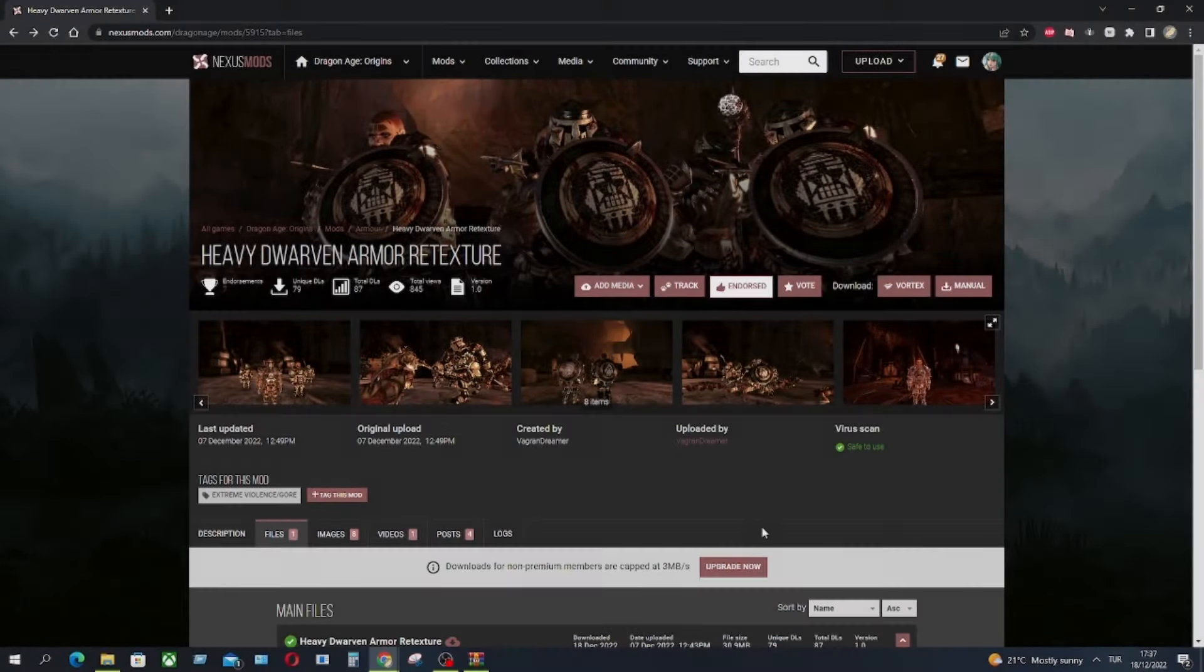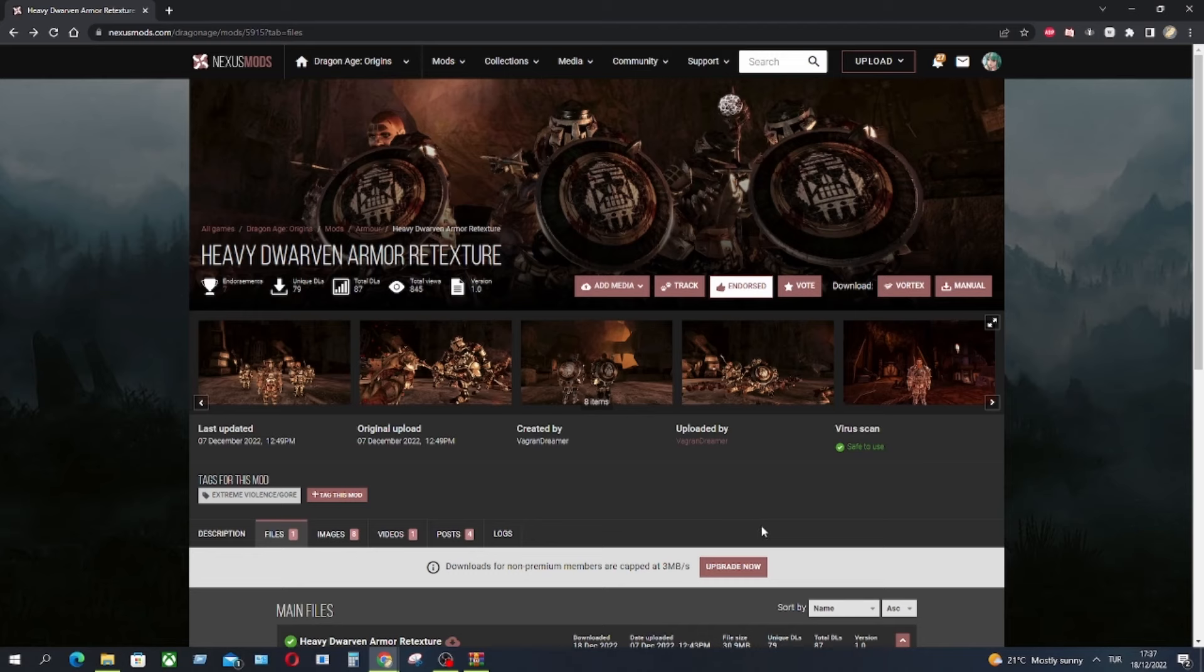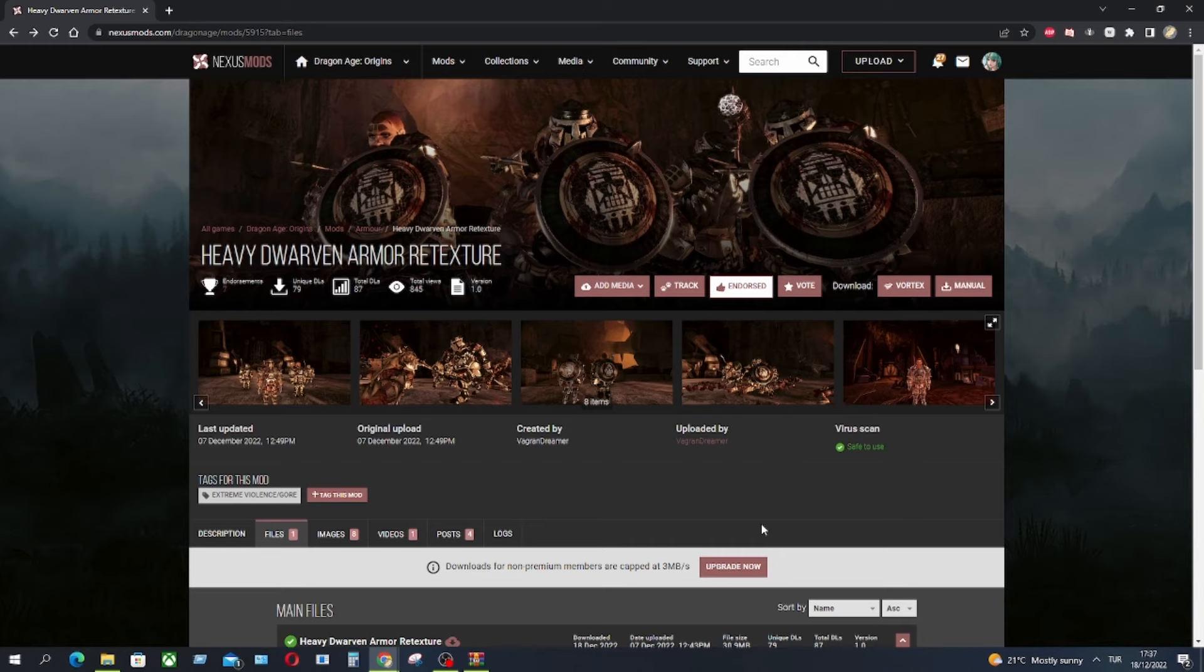There are two types of installations. First type is Override, which is only a copy-paste work. And the second type is Dragon Age Origins Mod Manager. Mod Manager is an application to install mods and it's very easy to use. First, let's take a look at the Override installation.